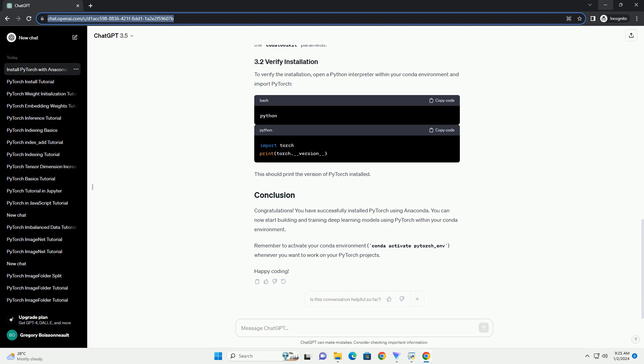With the Conda environment activated, you can now install PyTorch and TorchVision using the following commands. This command installs PyTorch, TorchVision, and TorchAudio with the specified CUDA Toolkit version if you have a compatible GPU. If you don't have a GPU, you can omit the CUDA Toolkit parameter.